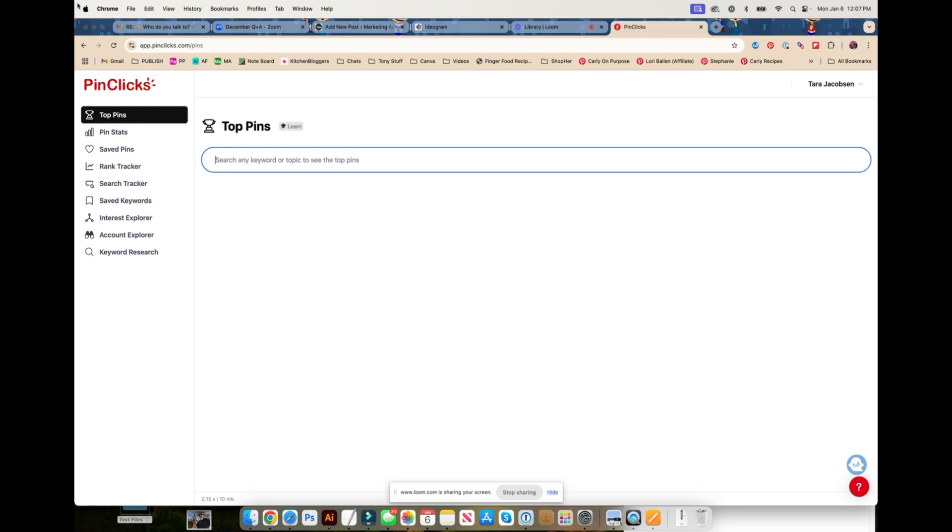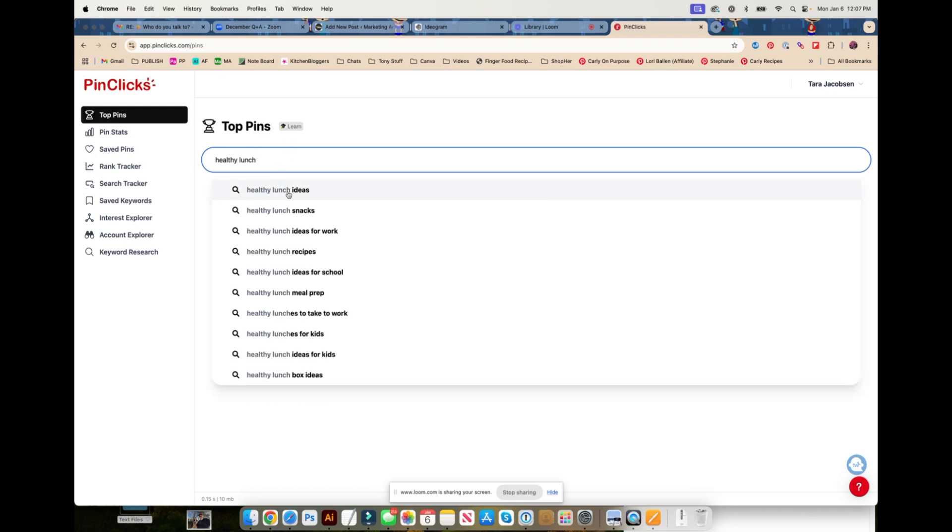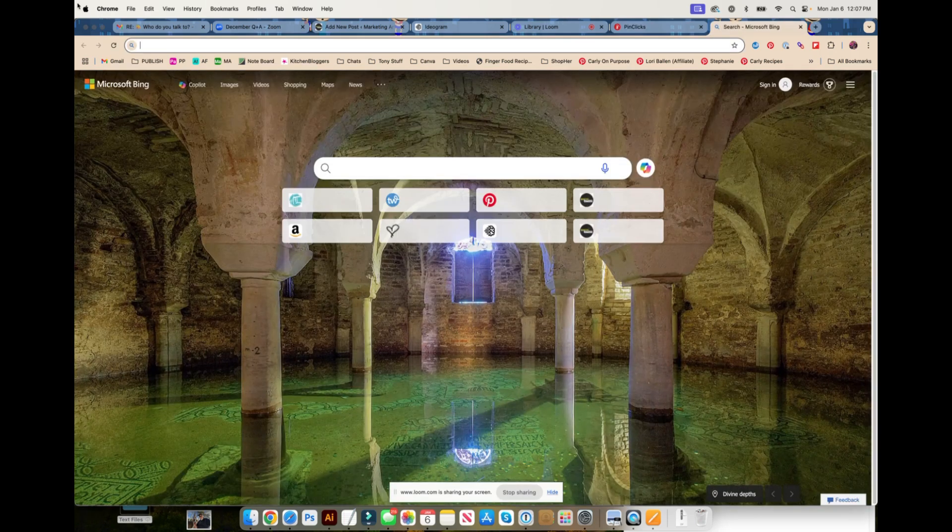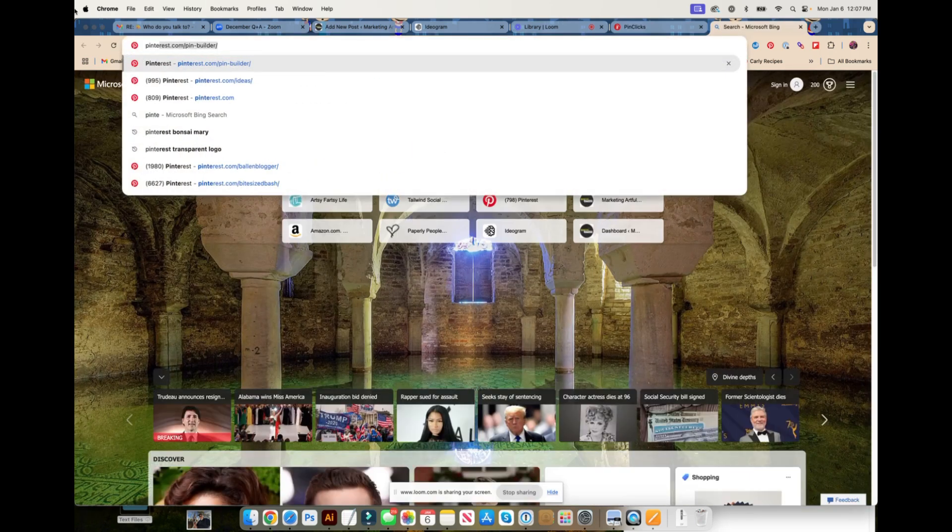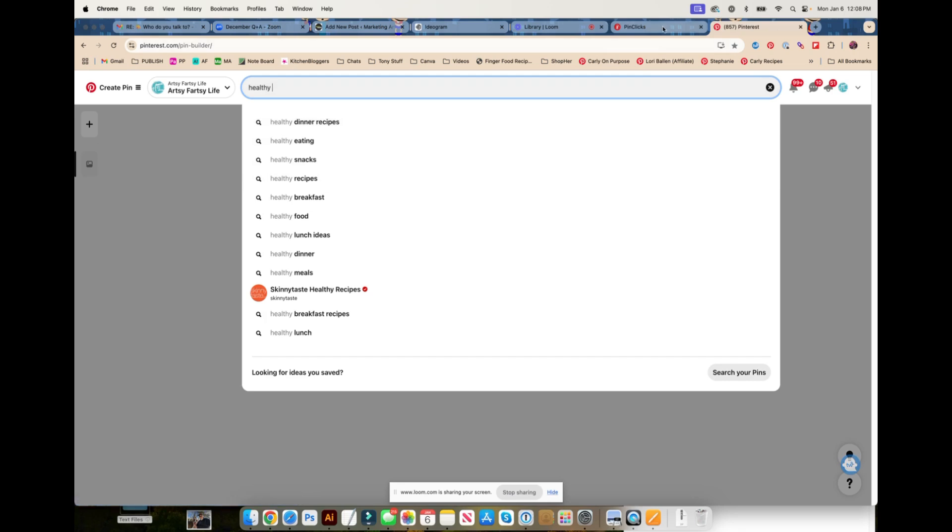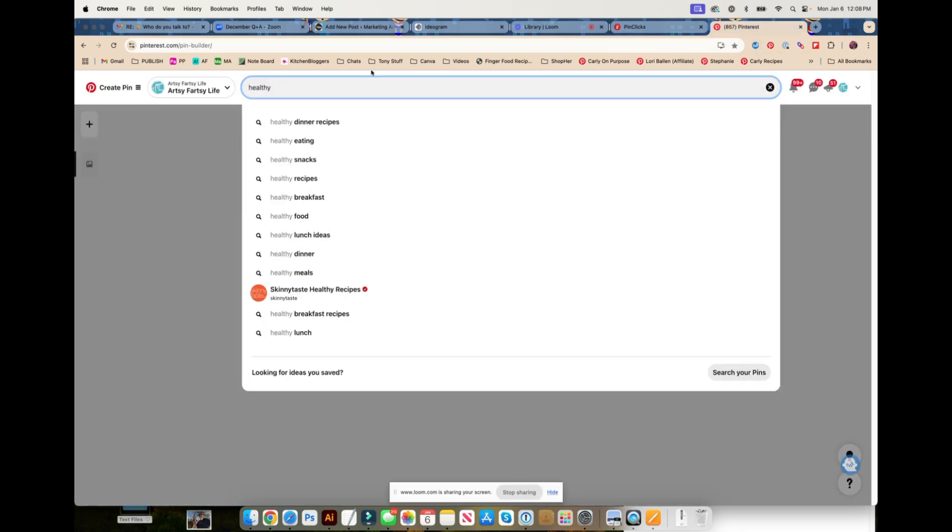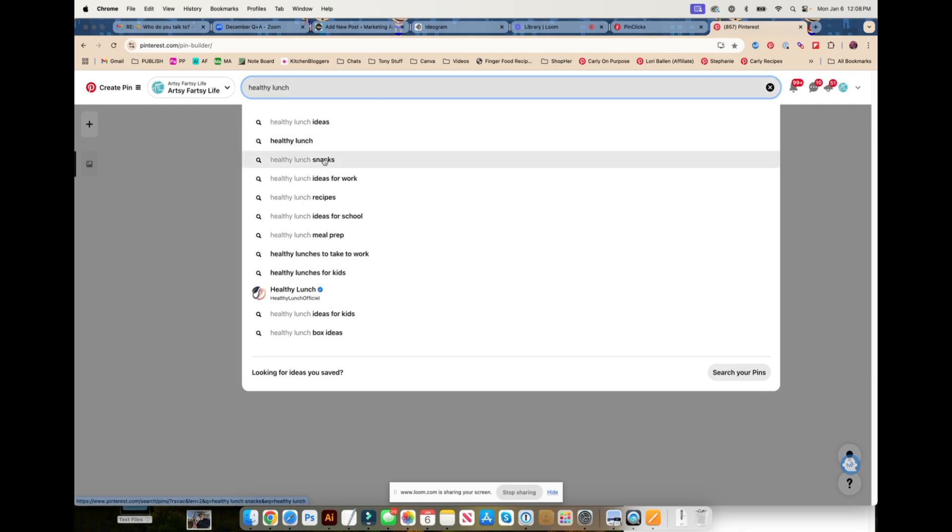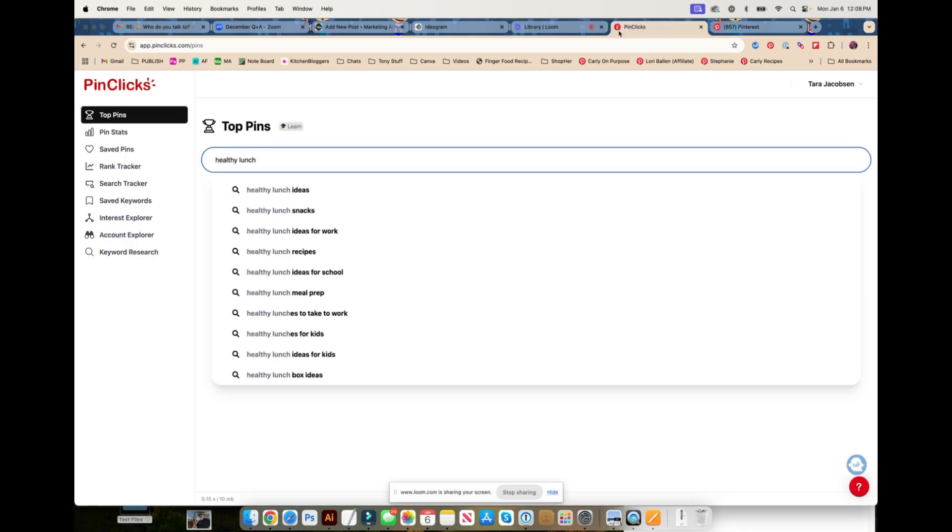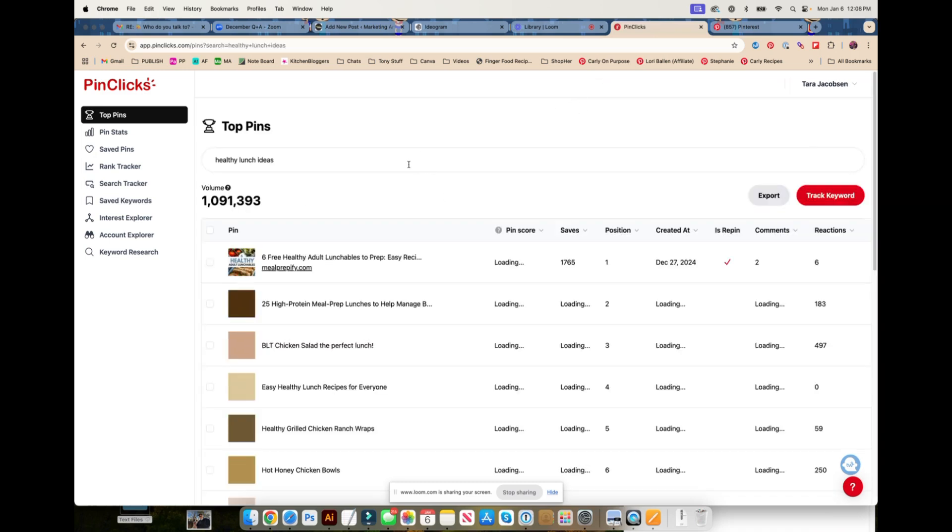Say you were thinking about writing a post about healthy lunch ideas. This will give you kind of the same thing as if we go to Pinterest. Healthy dinner recipes, eating snacks recipes. Let's try lunch. Ideas, snacks, ideas for work, ideas snacks, ideas for work. So those are the top things that Pinterest overall thinks are the good ideas.